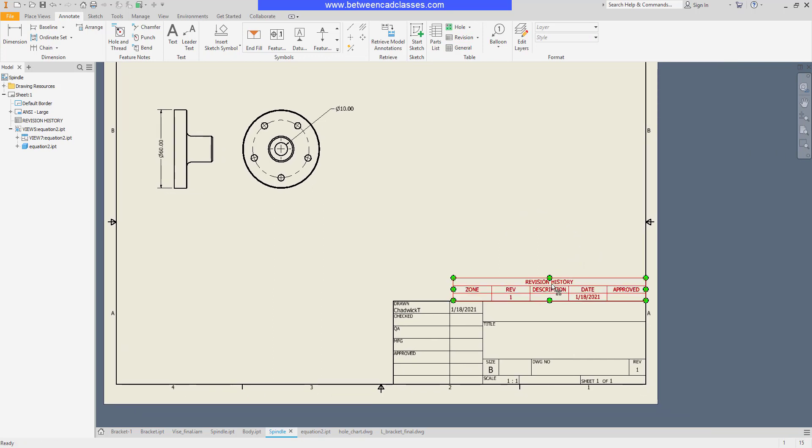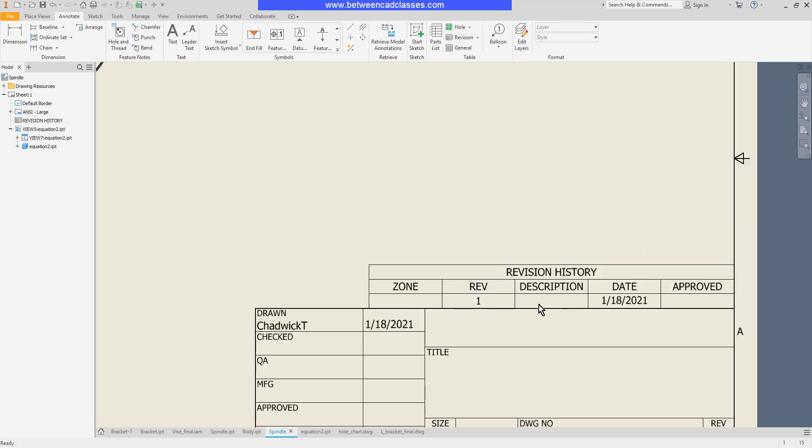Often in revision tables they will be read from the bottom up that way we can have the newest revision on top.